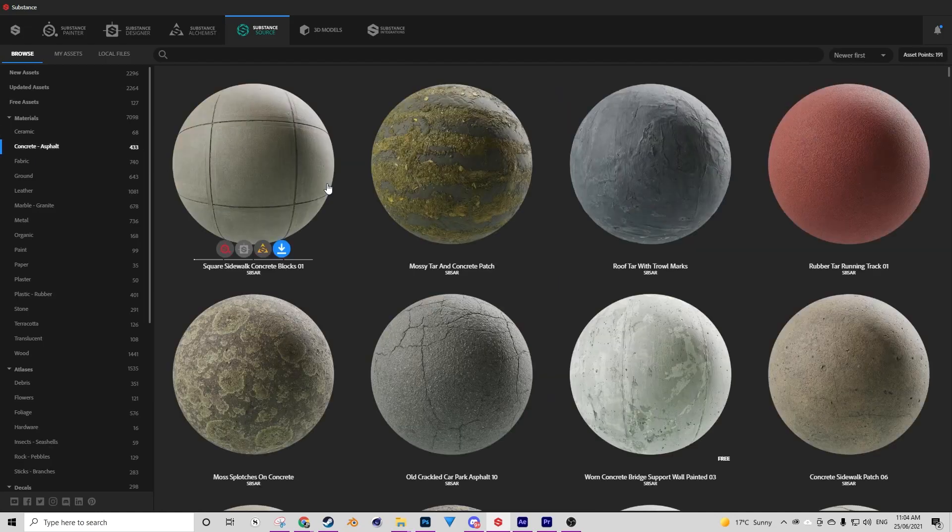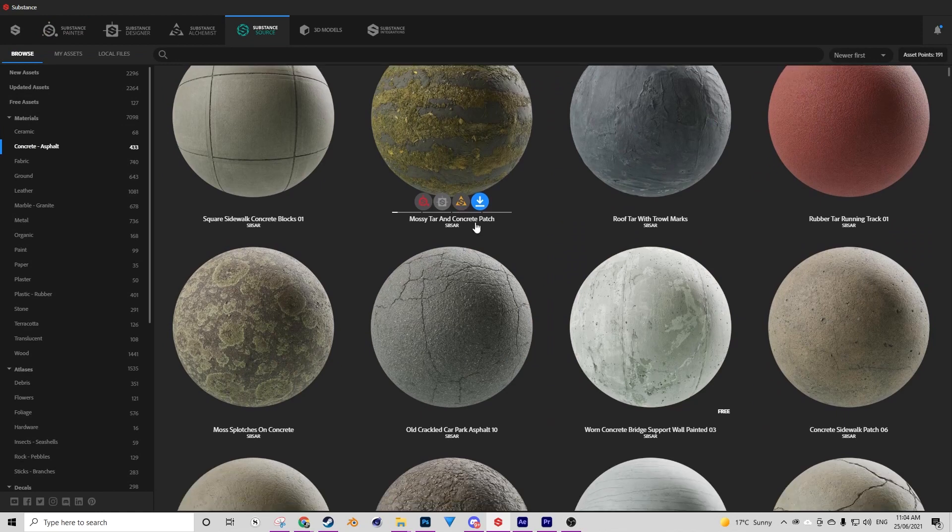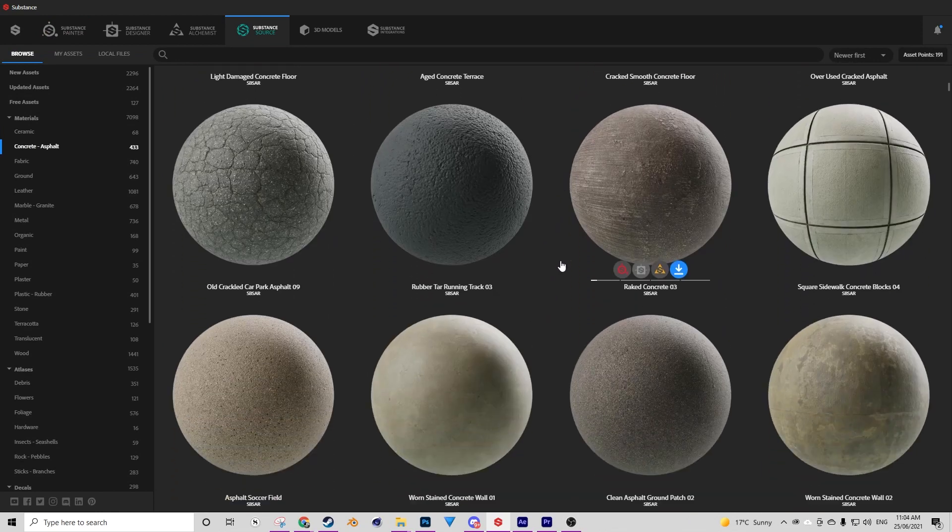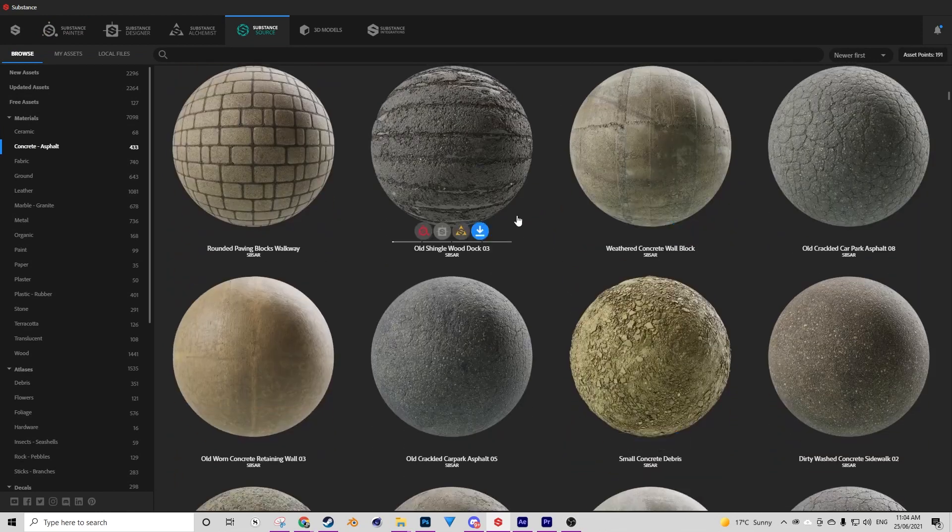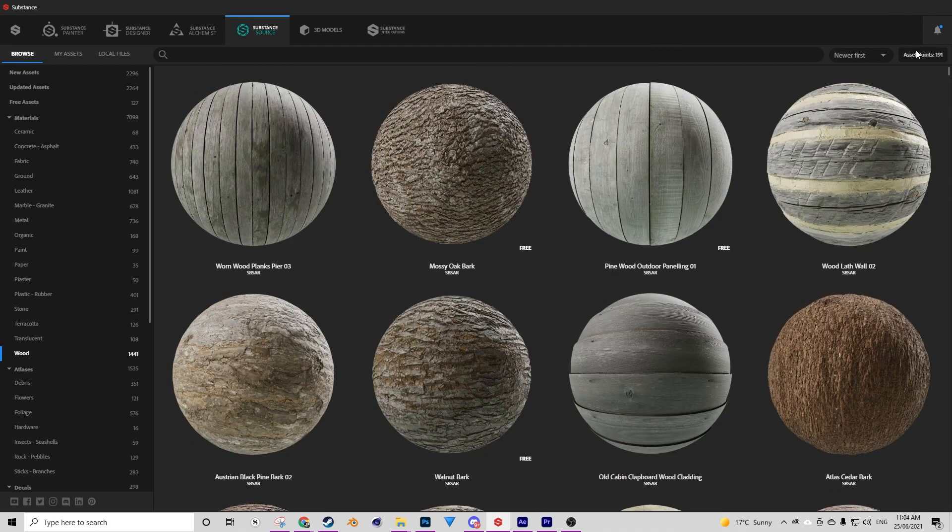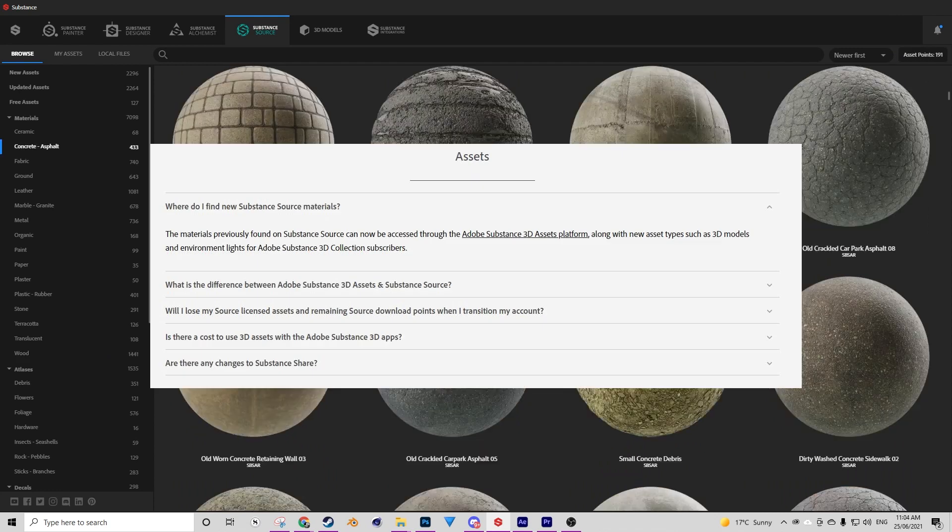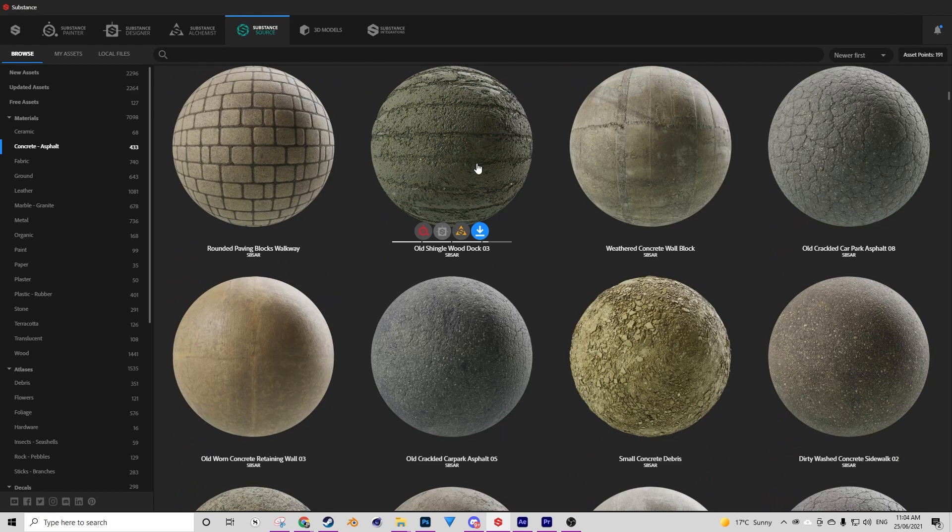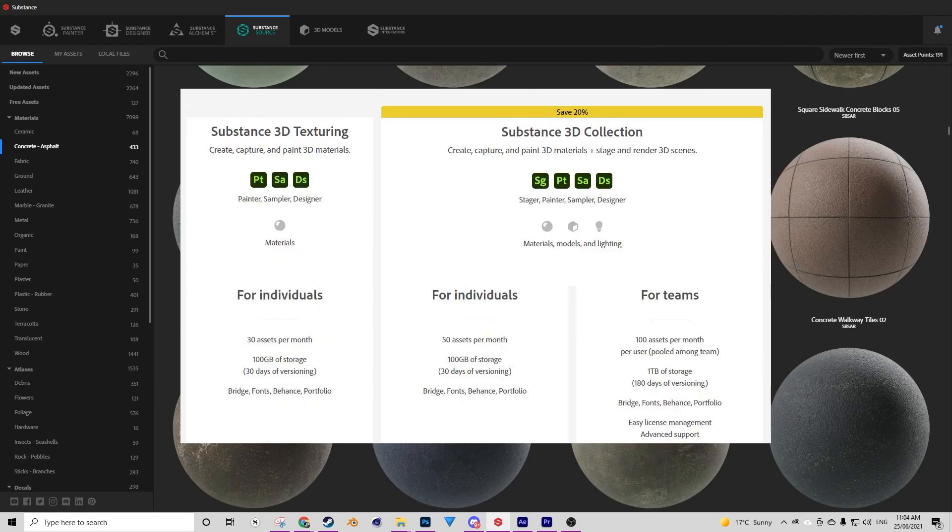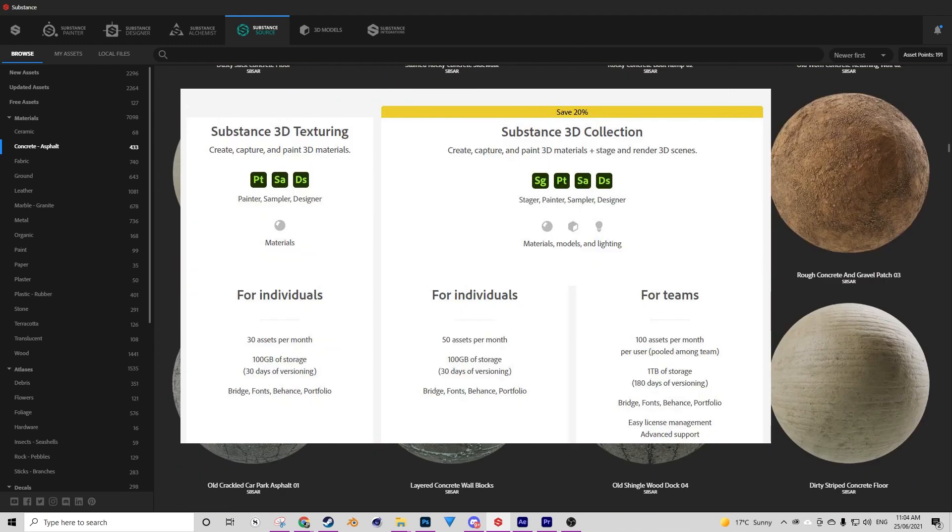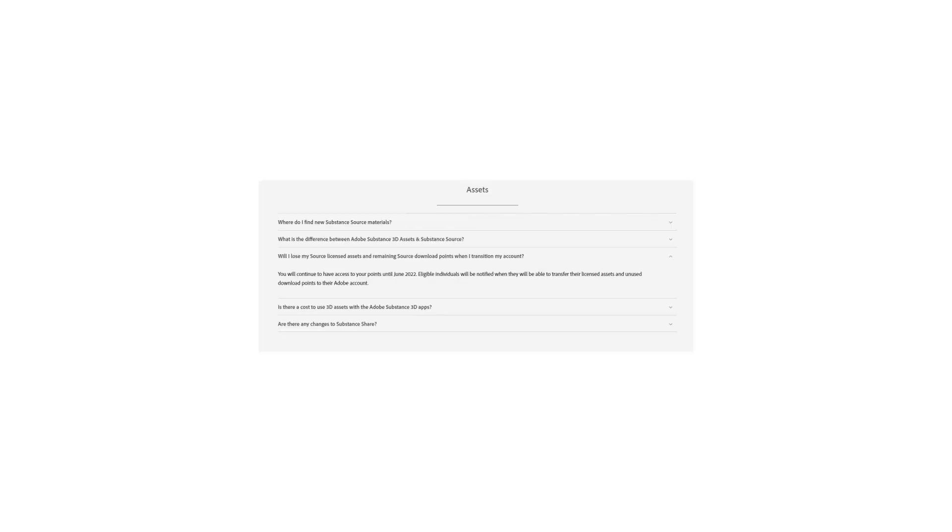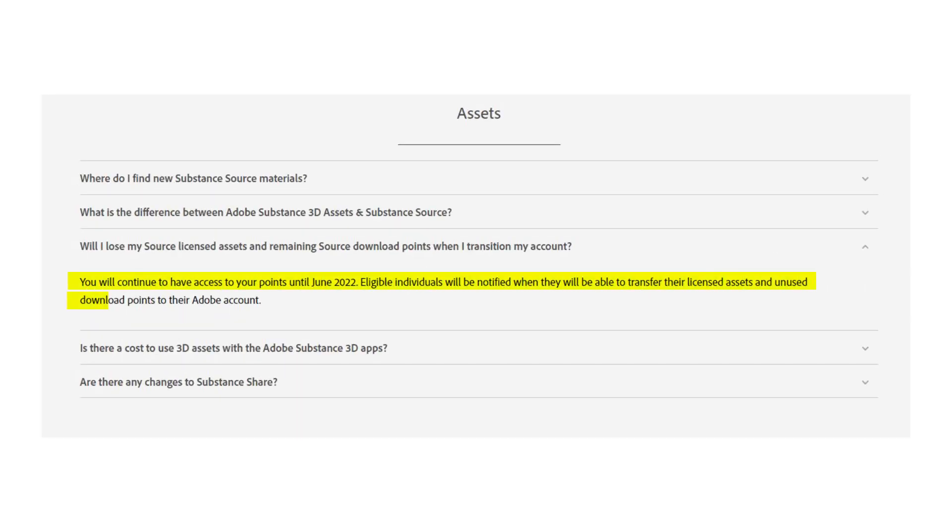Another change is how we'll access Substance Source. For those of you who aren't aware, Substance Source is a library of assets that you're able to download via asset points that you accumulate every month with a license to Substance. Now Substance Source is essentially going to be hosted on Adobe now, and it's going to be called 3D Assets by Adobe, and you will still be able to get points with a new Substance license with Adobe that will go towards those assets. For those of you with accumulated points in your Substance account, those points will be transferred over to your Adobe account by 2022, allegedly.